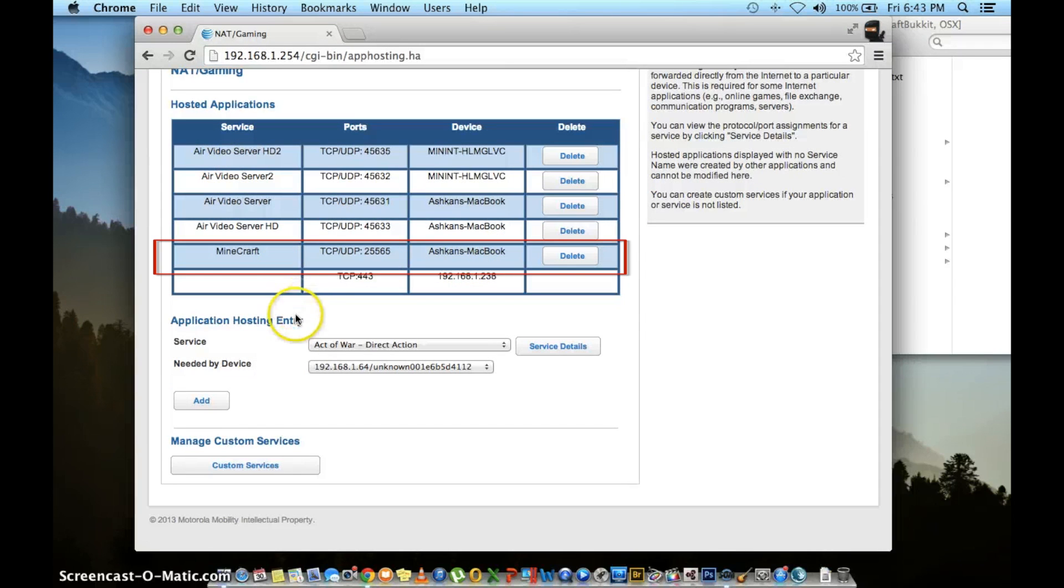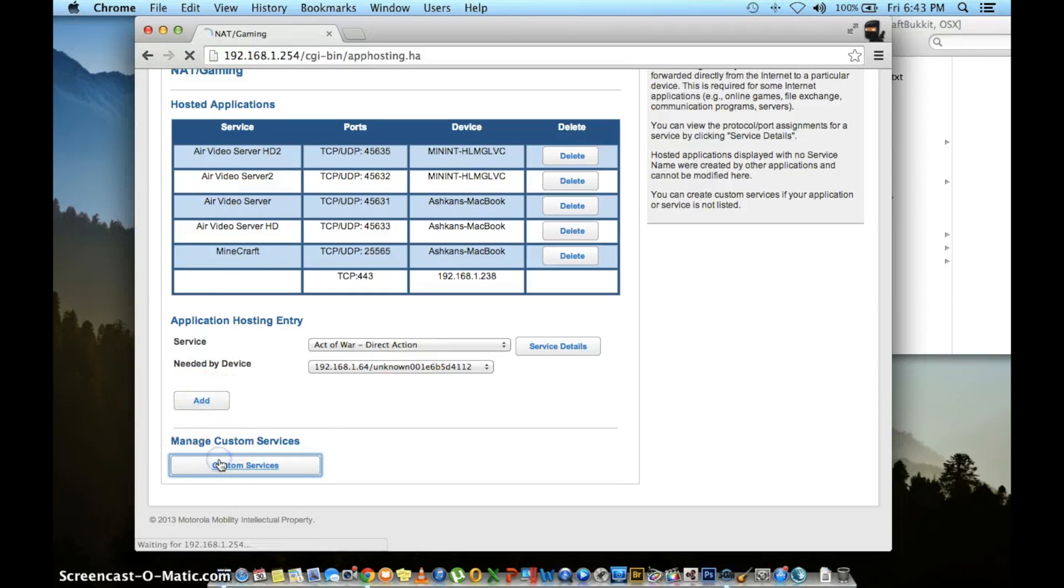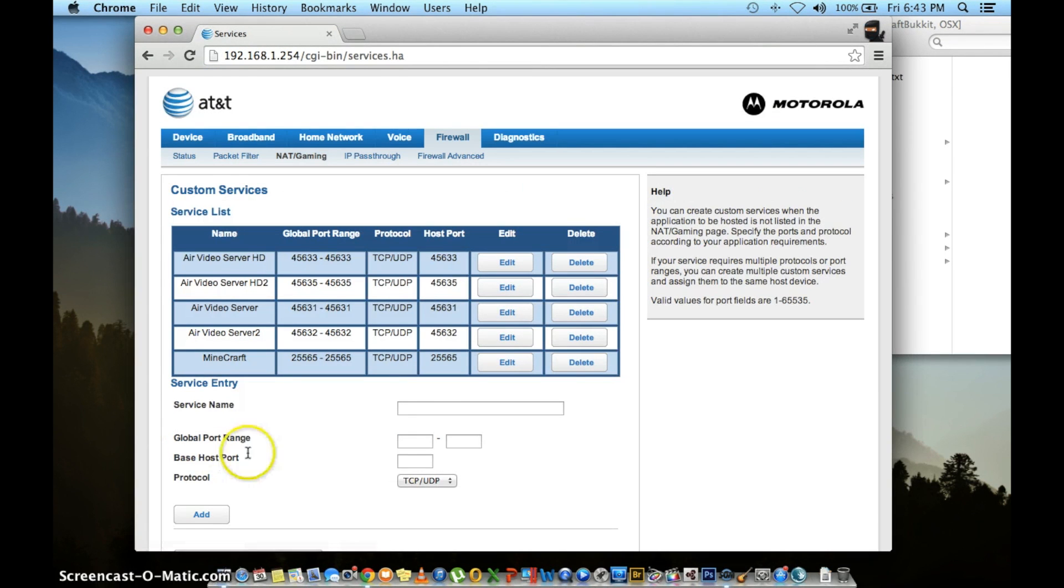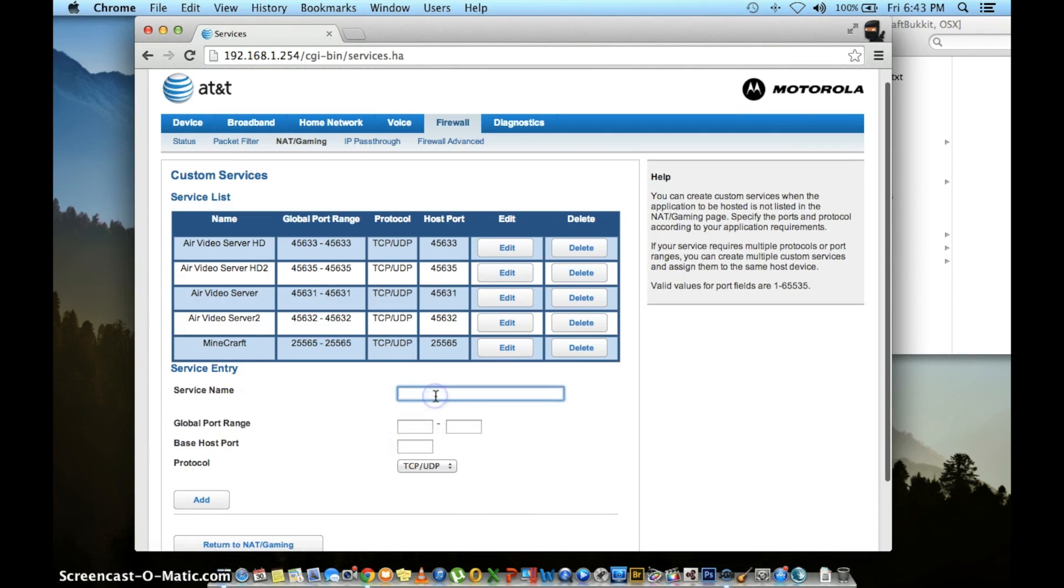But, if you had a second computer in your home with Minecraft as well, you won't be able to use the same port number. You'd have to go back into custom services. At this point, you're going to follow the same steps as earlier. Give your service name another custom name. This time, call it something different than the first one.